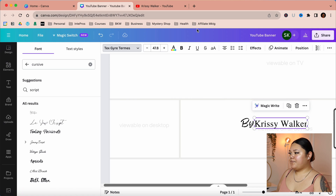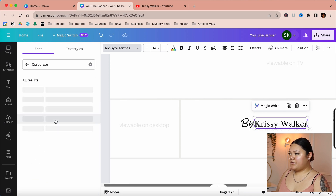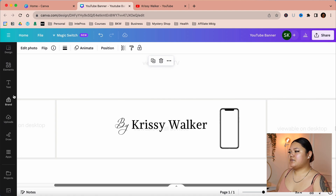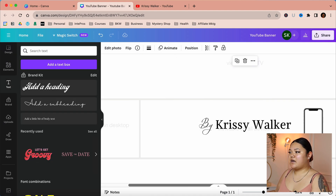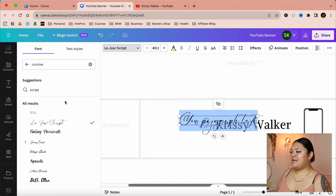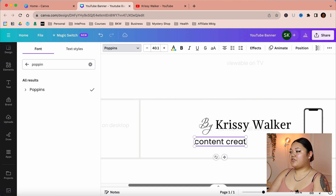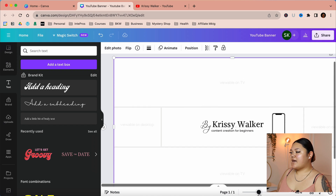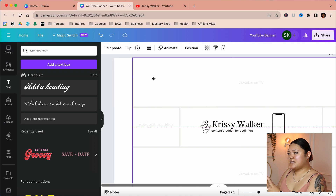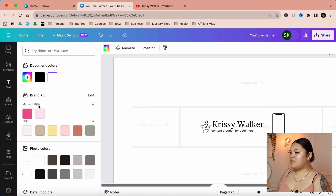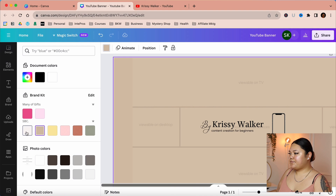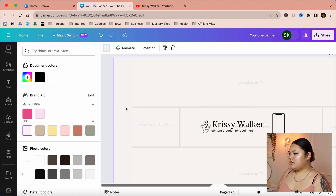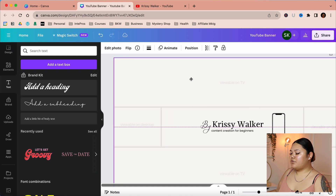Then we're going to add in another text box and put the niche of my channel content — you can even put your tagline. I also want to change the background color just to see what it looks like. Move the template to the side, click on the blank background, and then change the background color. I think I'll leave it and move the template back.